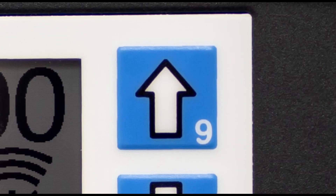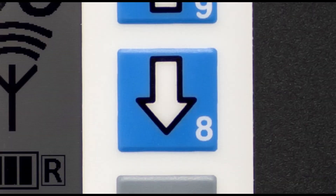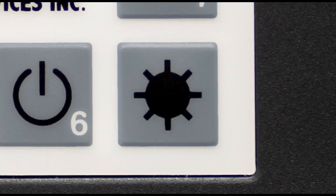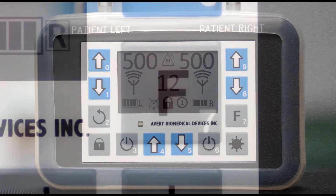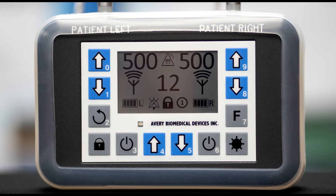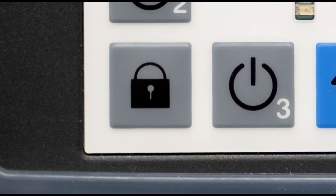Key 9 increases the right side amplitude. Key 8 decreases the right side amplitude. The backlight key activates the LCD backlight. Key 7 temporarily mutes the alarms. Keys 0 through 7 will have no effect unless the keypad is unlocked by pressing and holding the lock key for a minimum of 3 seconds.